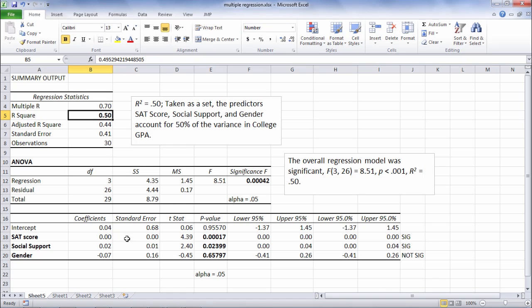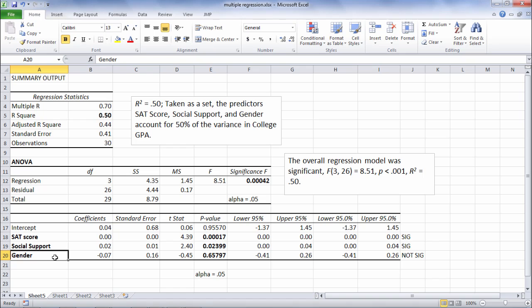When we looked at the predictors individually, SAT score was a significant predictor of college GPA, as was social support, but gender was not significant. This concludes the video on multiple regression in Microsoft Excel. So, thanks for watching.